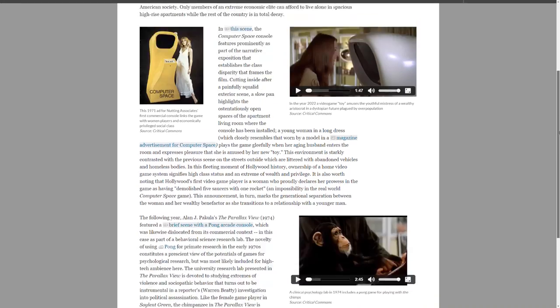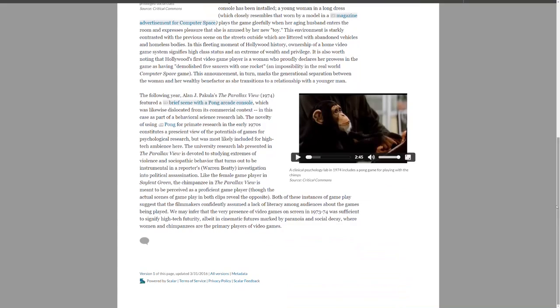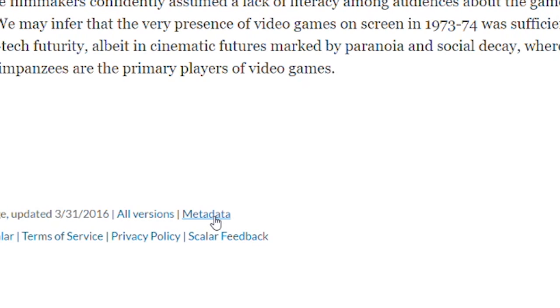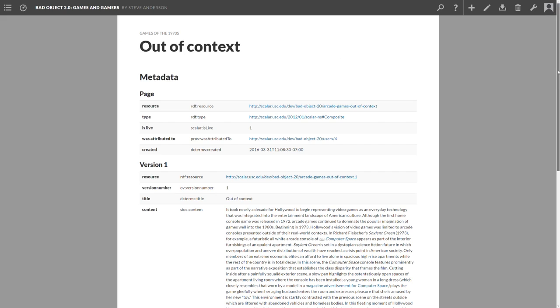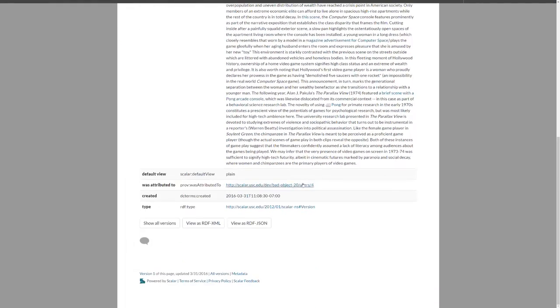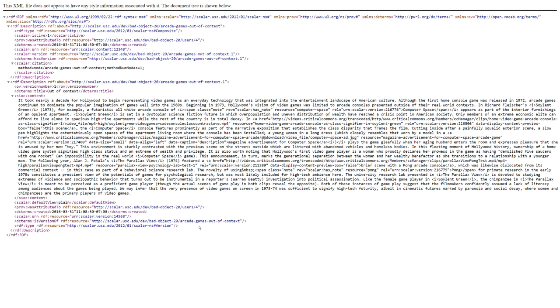Scalar lets you take your content anywhere and use it to drive anything with an easy-to-use public API, create custom interfaces, mashups, and more.